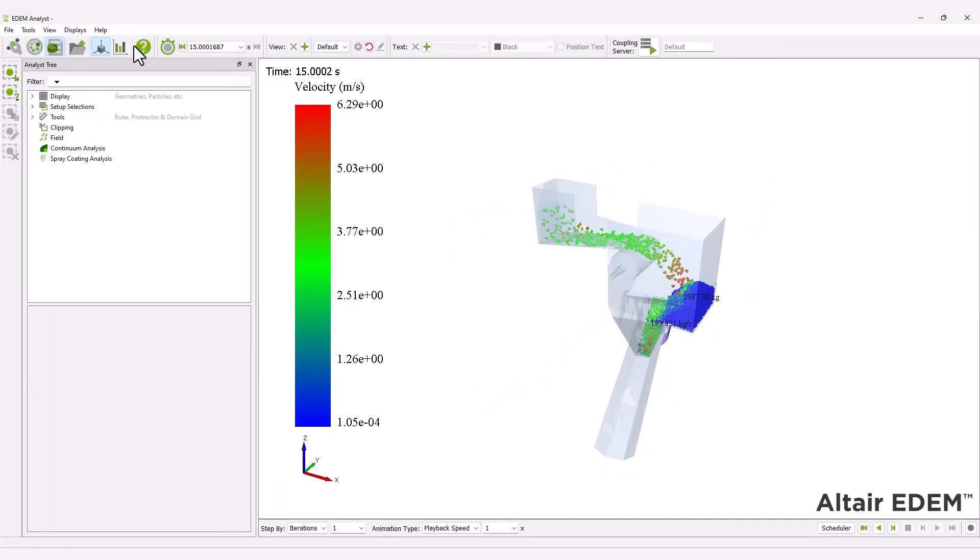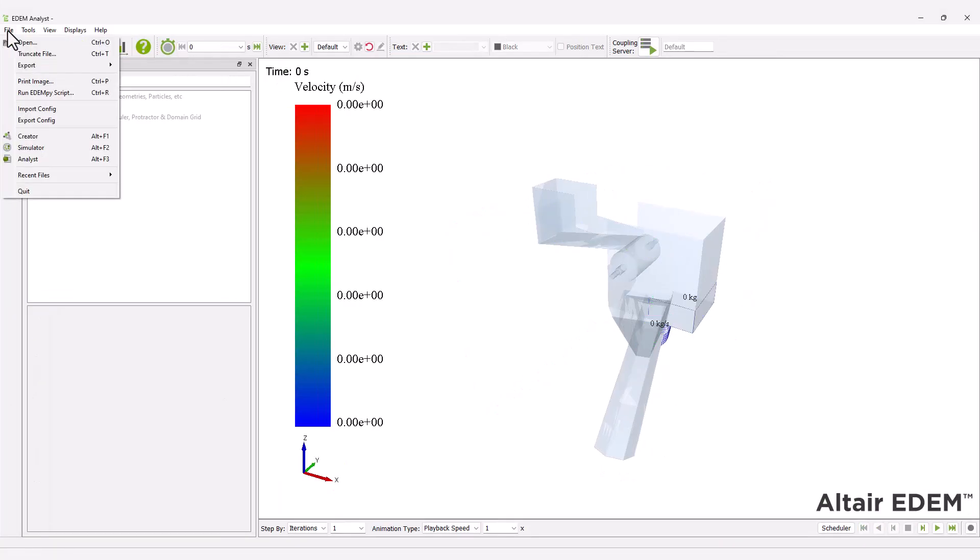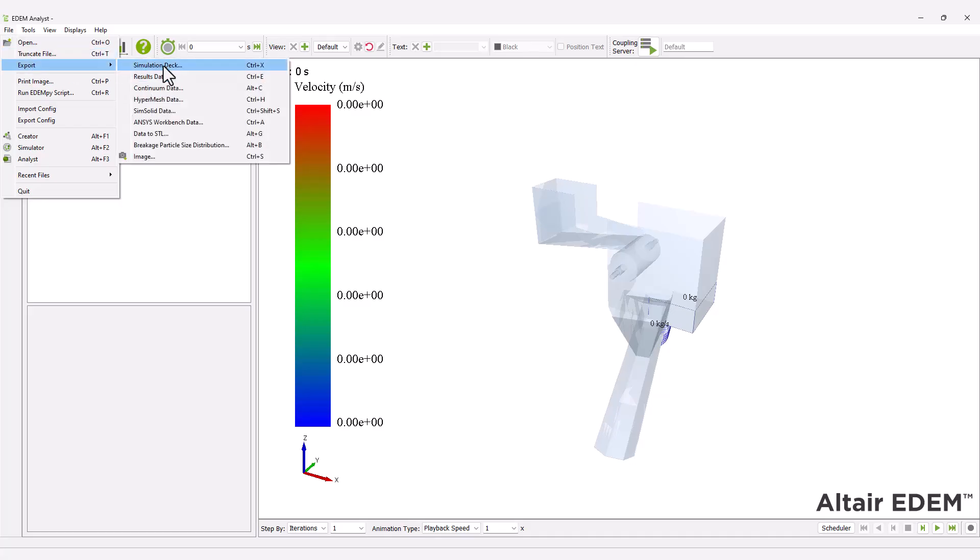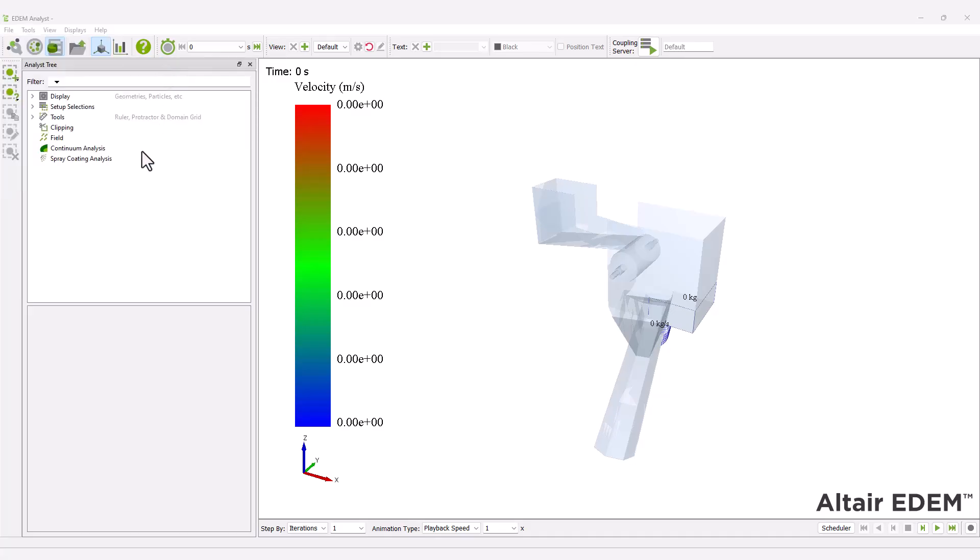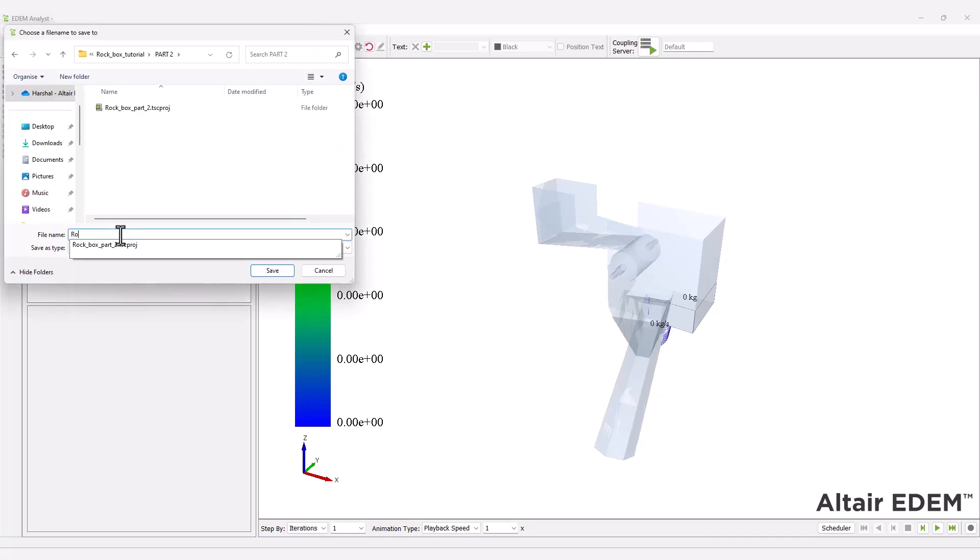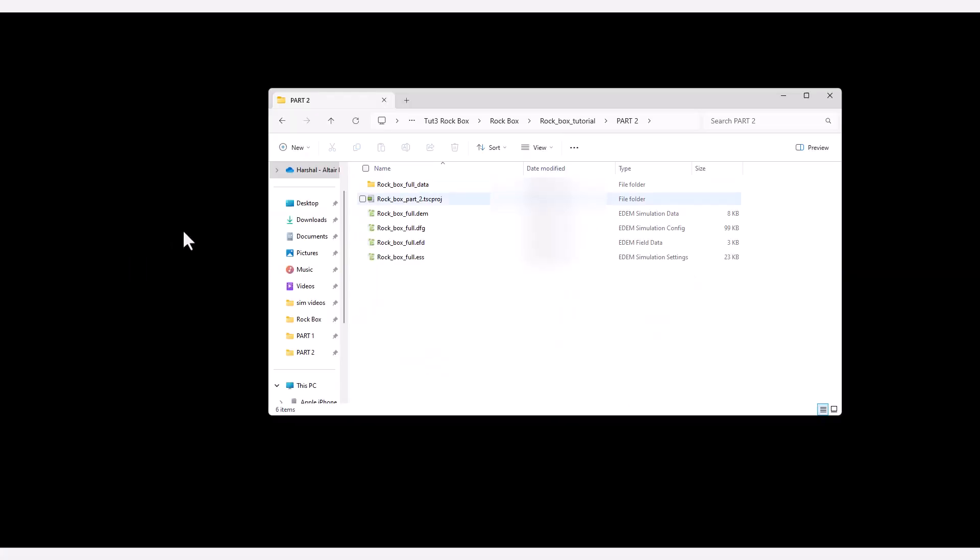First, export the simulation deck from the rock box, part 1, and ensure it is at time 0 seconds. Save it as a new EDEM file.